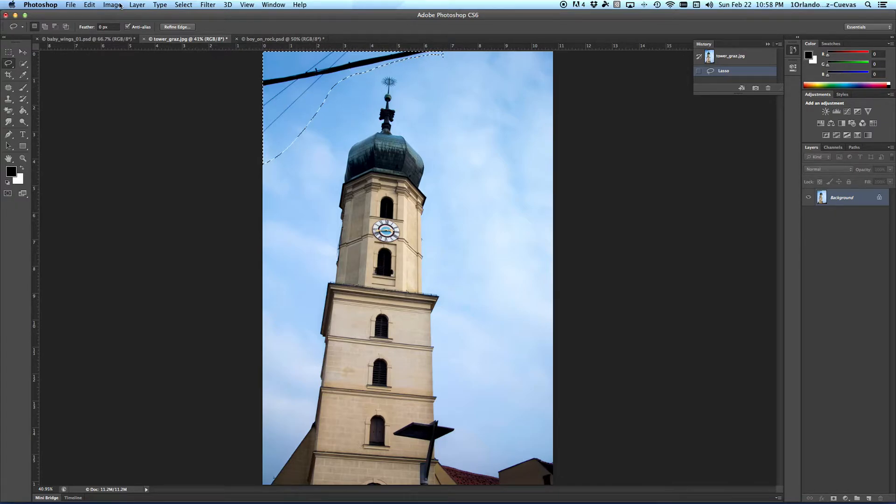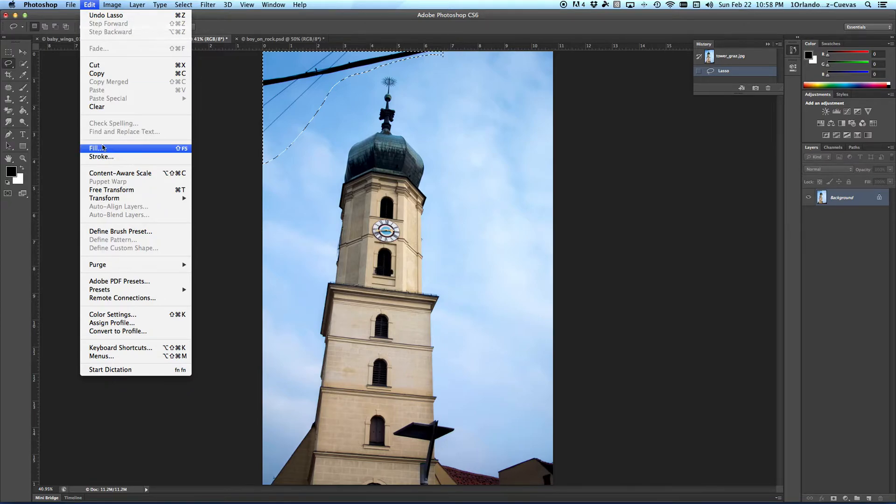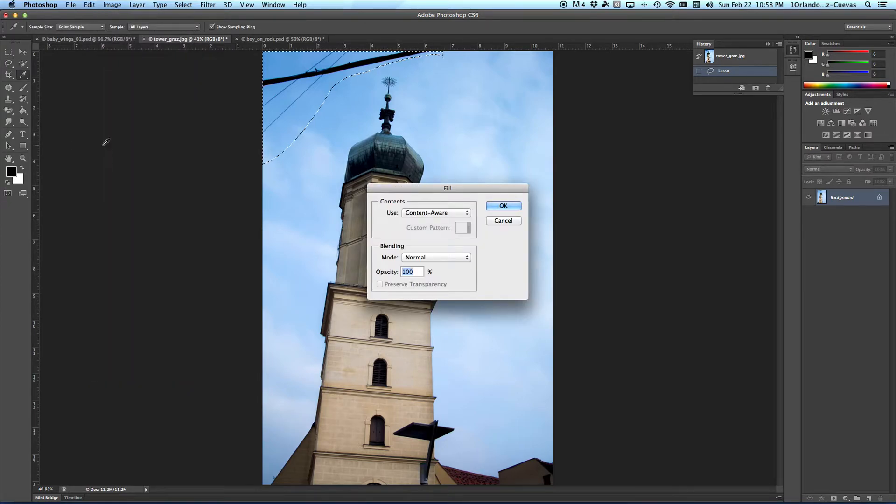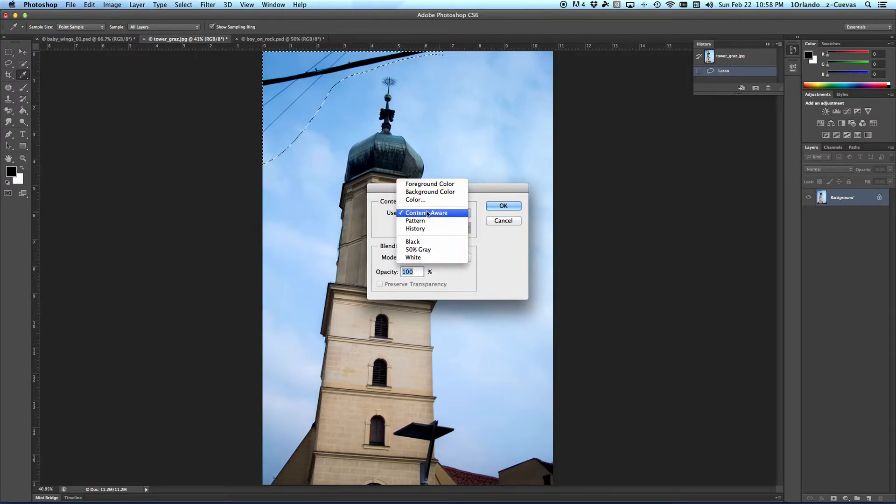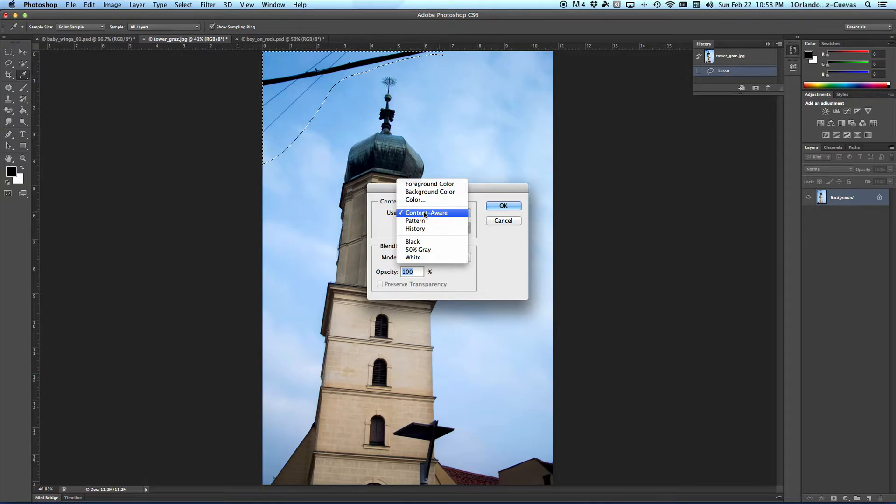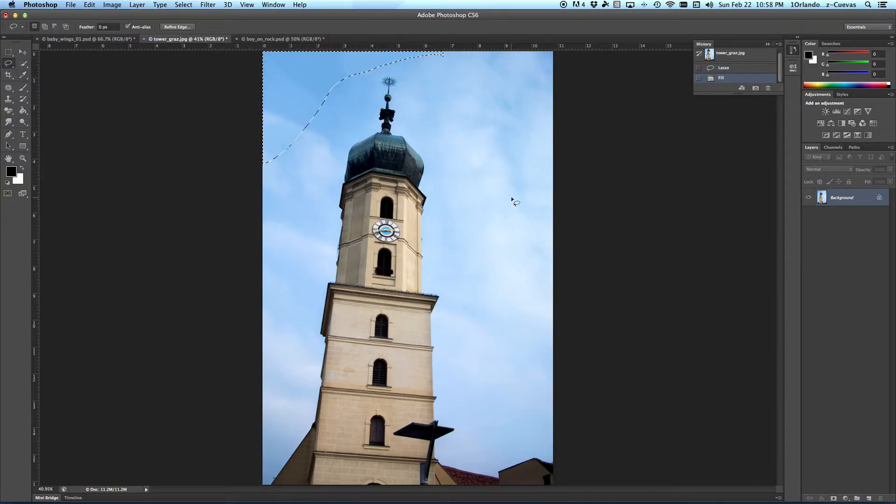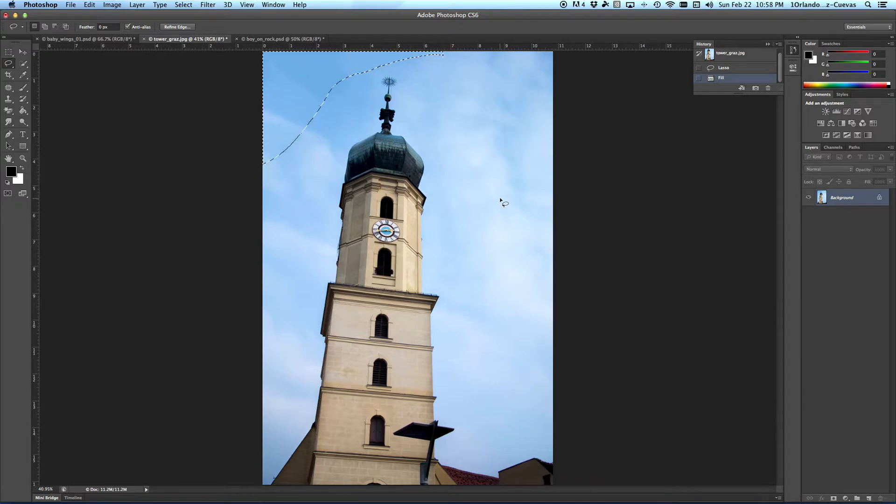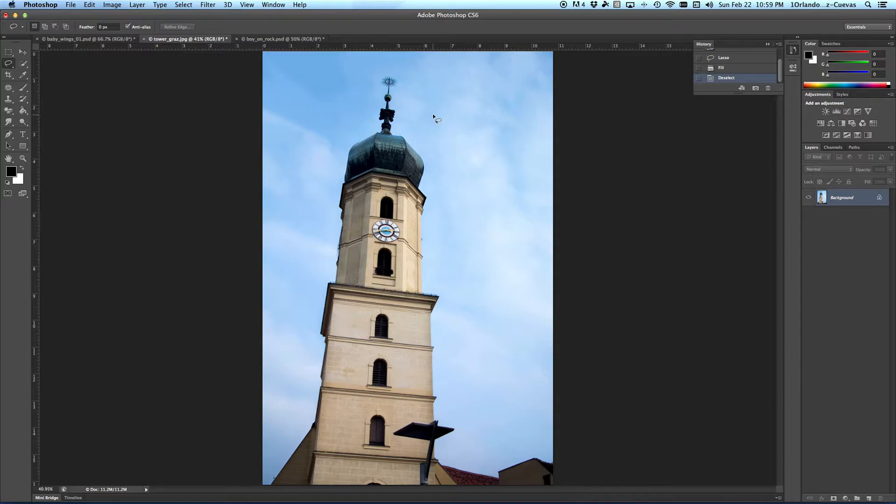Then I'm going to go over to Edit and say Fill. The primary default is Content-Aware. But if you're on Foreground or Background, simply click on Content-Aware and hit OK. The computer will use its amazing algorithm that changes this space. I hit Deselect, and you would never know that those wires were there.